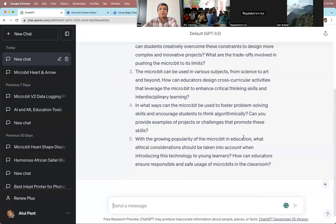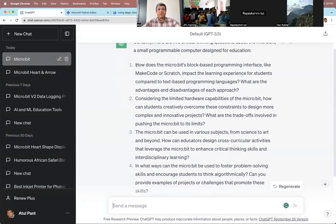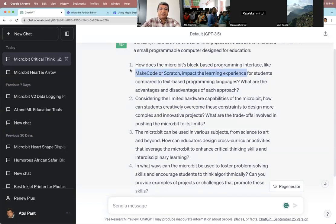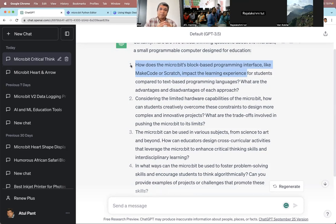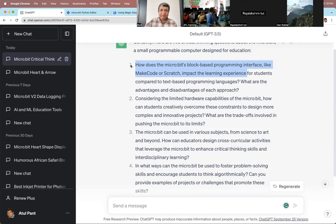ChatGPT gives you these questions — like how is microbit's block-based programming interface impacting the learning experience? This is a very interesting question: should I teach Python, JavaScript, or Scratch? The reasoning is that we normally start young students with block-based programming like Scratch so that we develop their logical thinking skills, and we don't bother so much about language skills — like do you know where to put the semicolon?